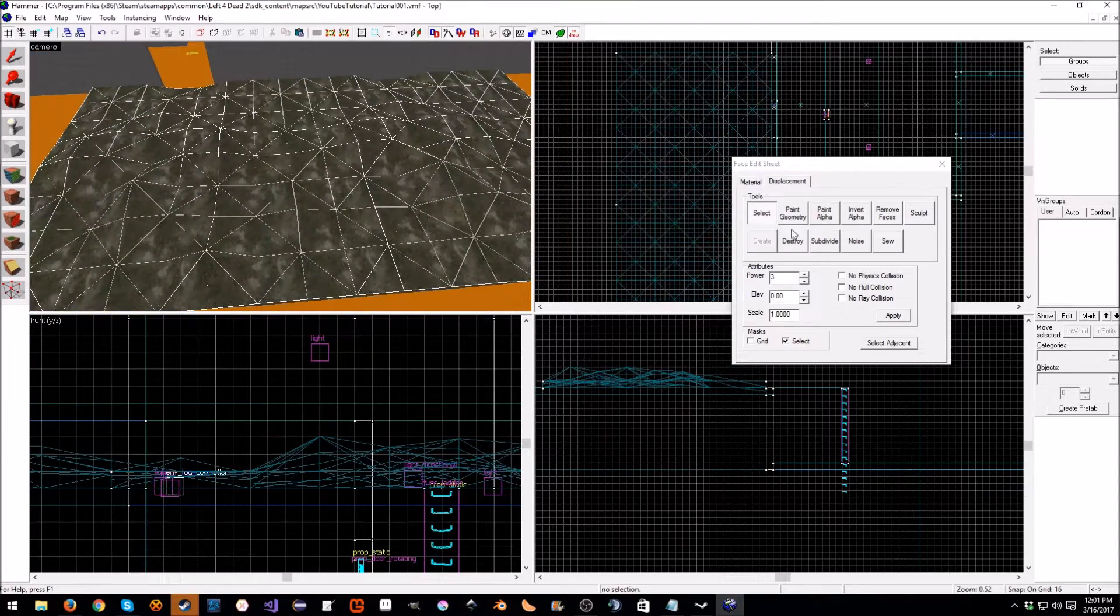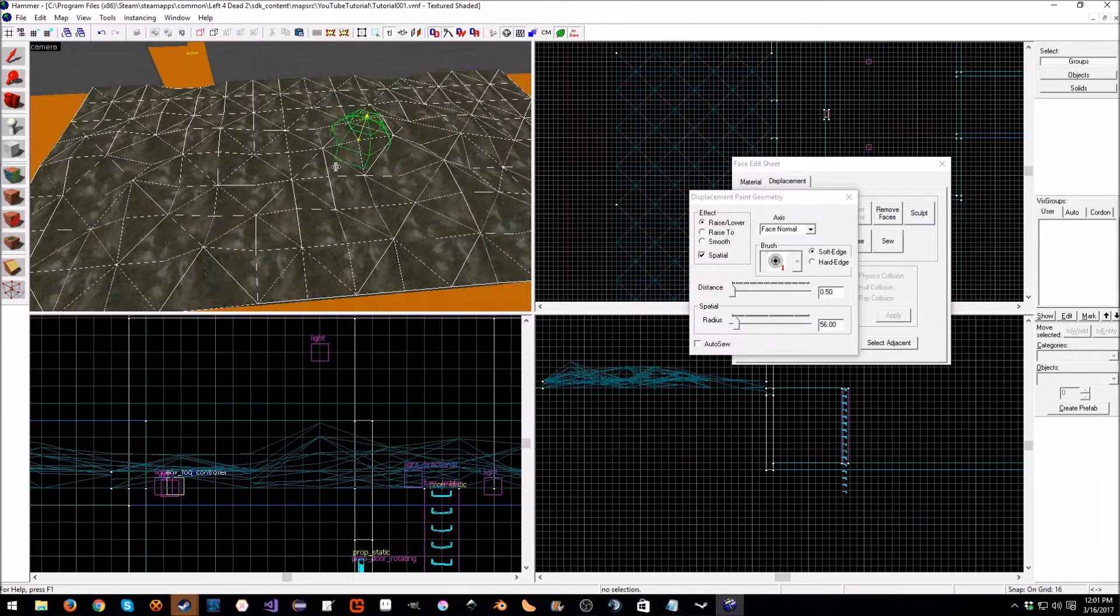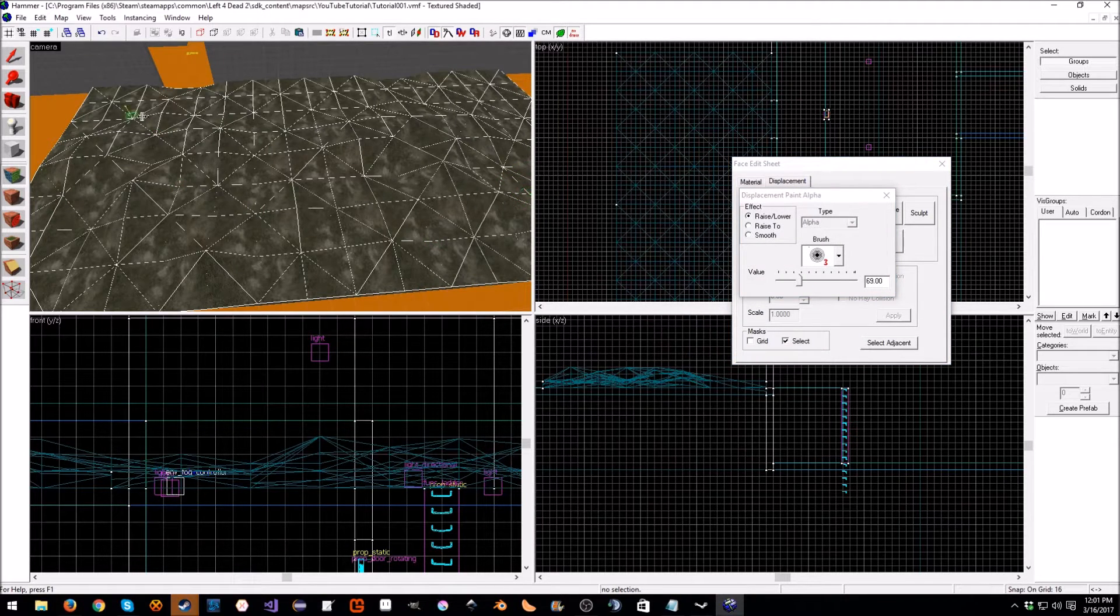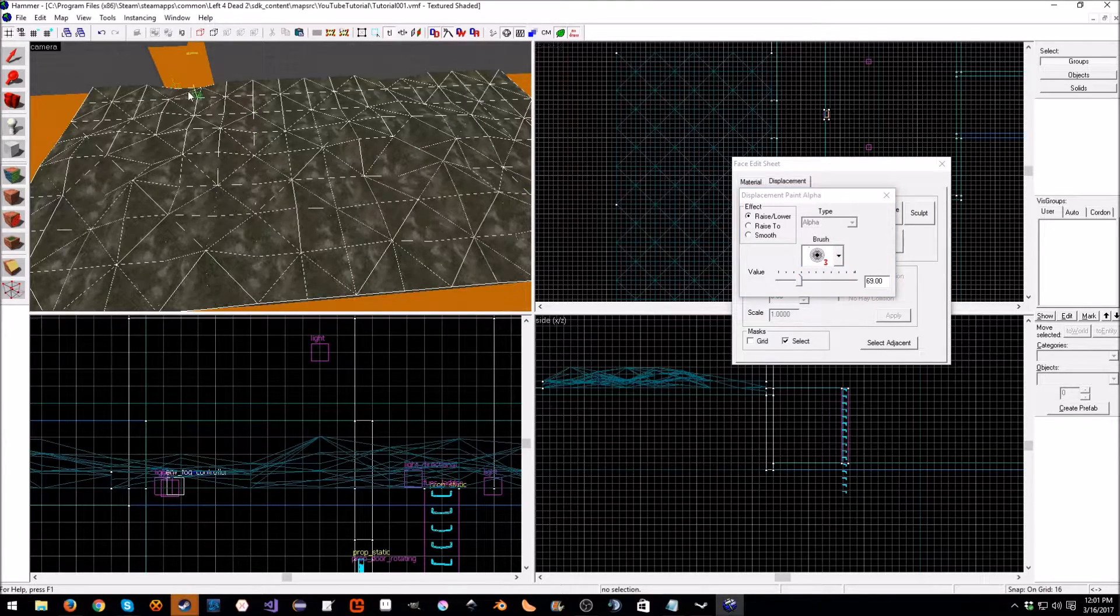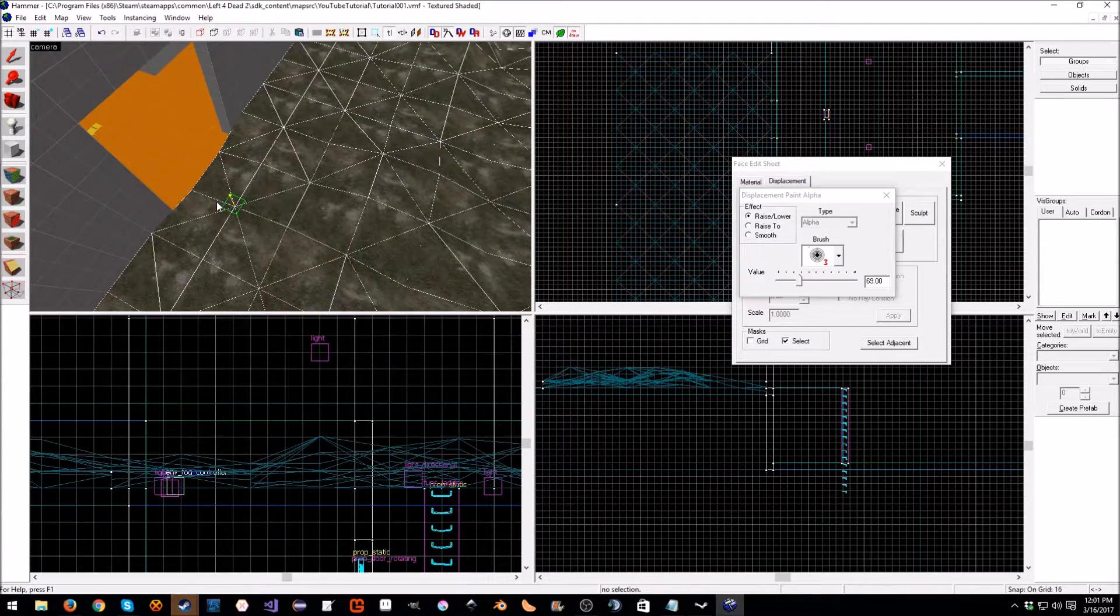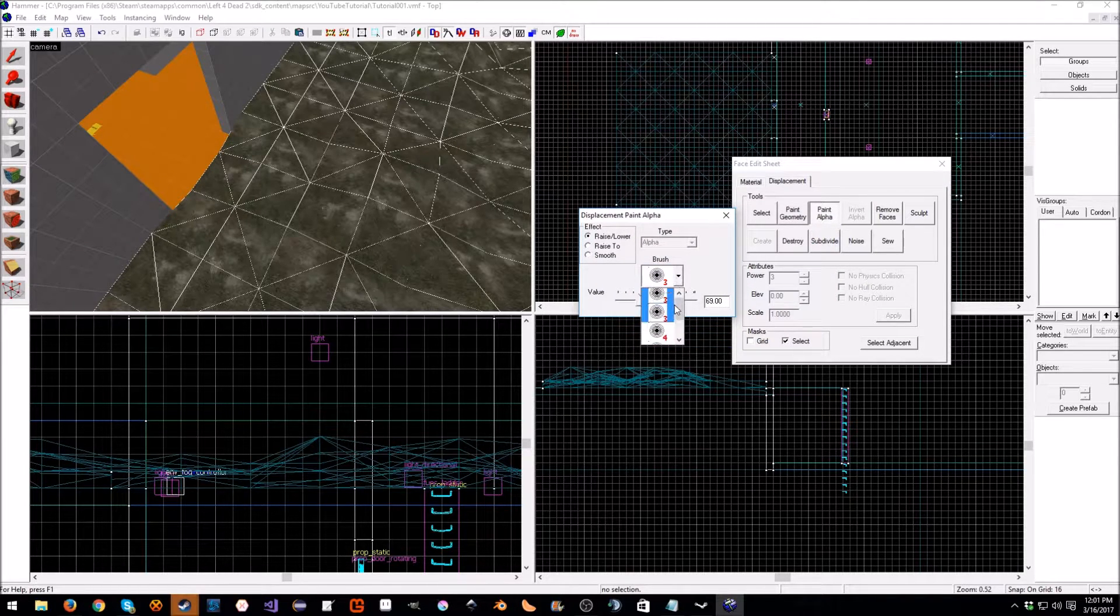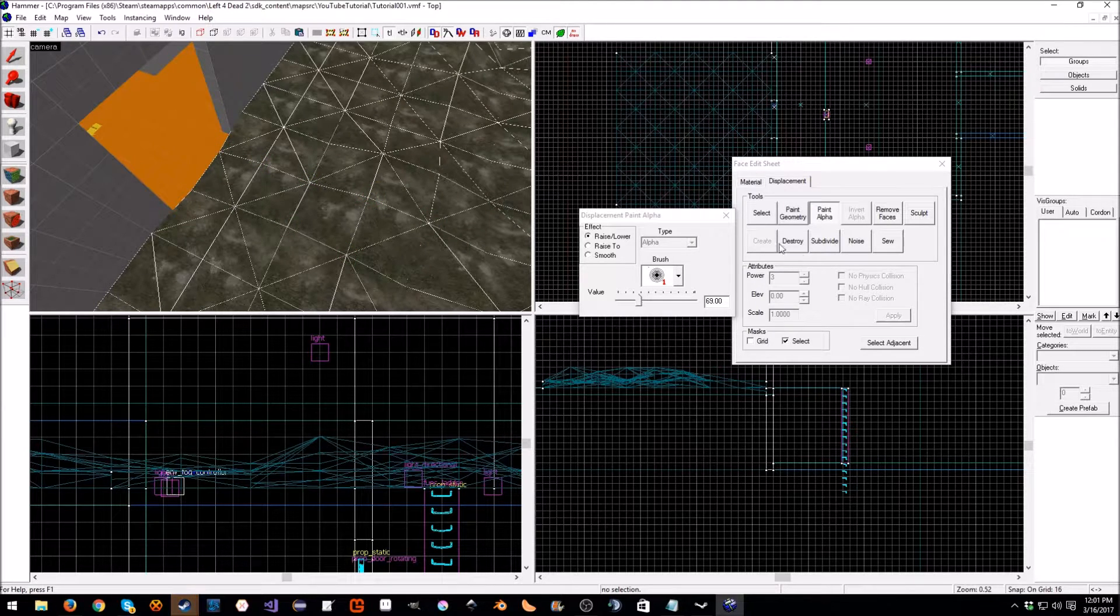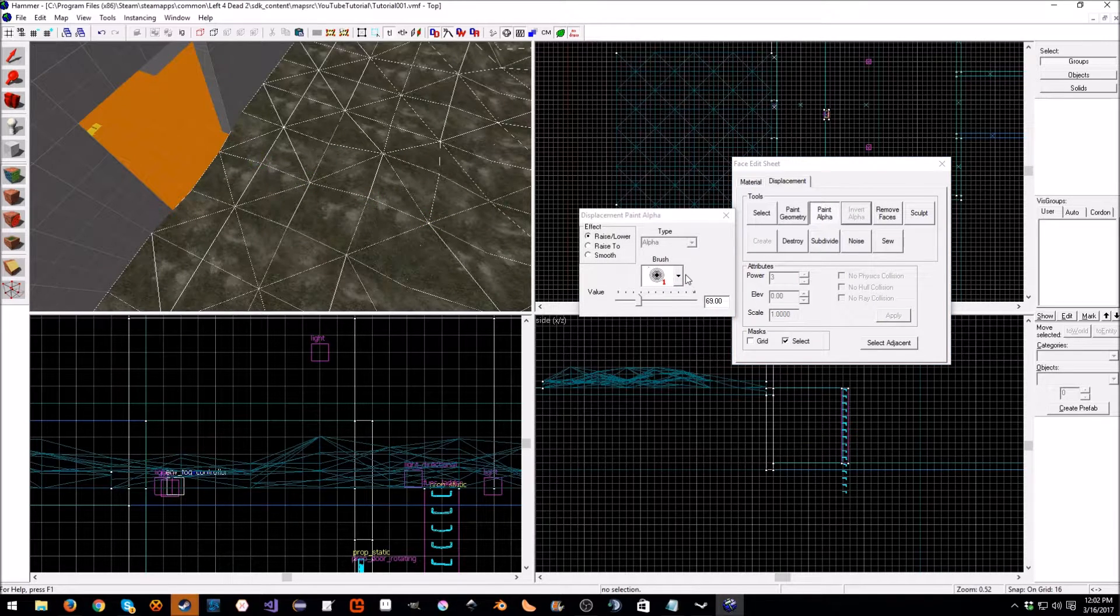Since we have both of them selected we can just paint right across as we want, and we can make a little path here. Let me increase this, you know three might be enough. We can make a little path here. That did not go like it was supposed to, that's not painting, why is that not painting?